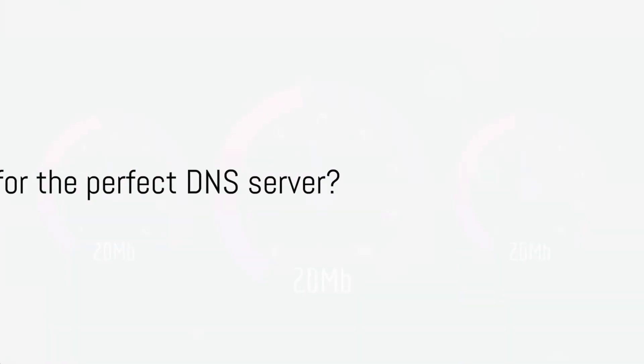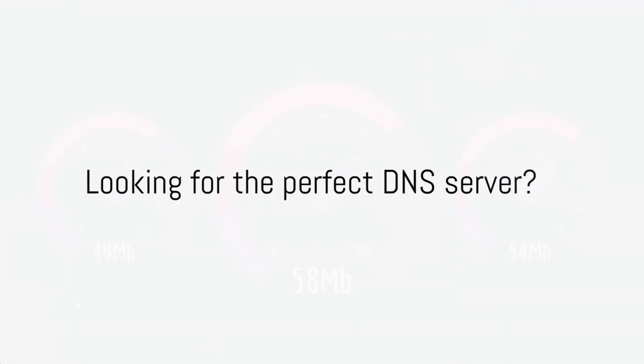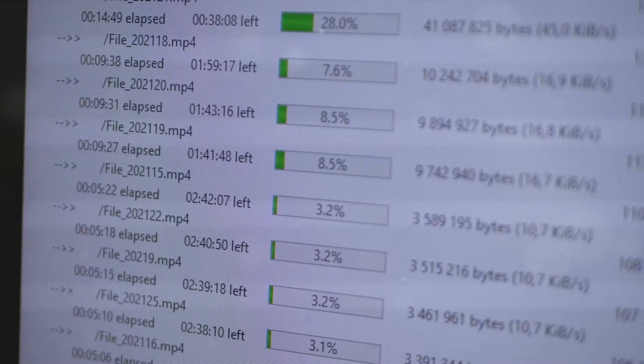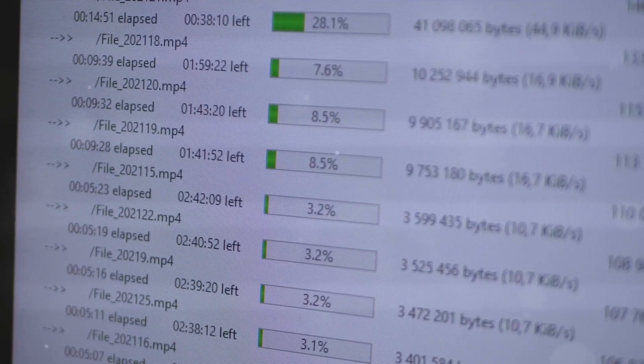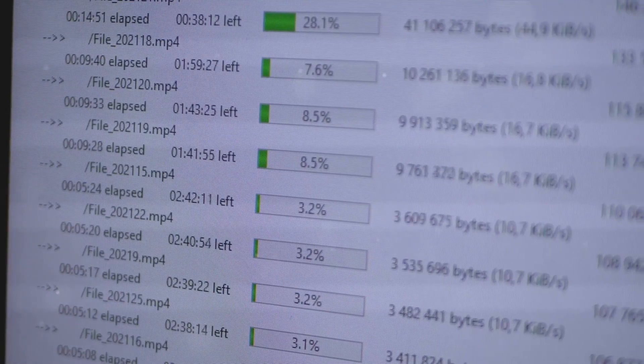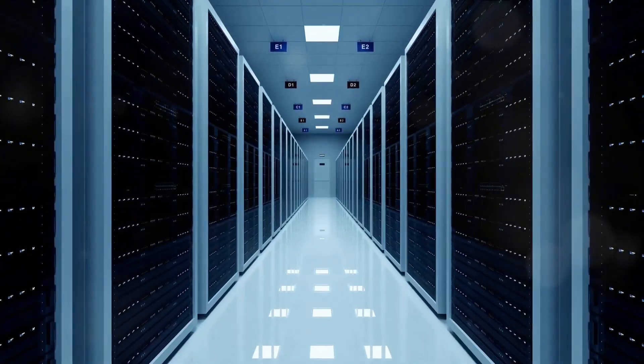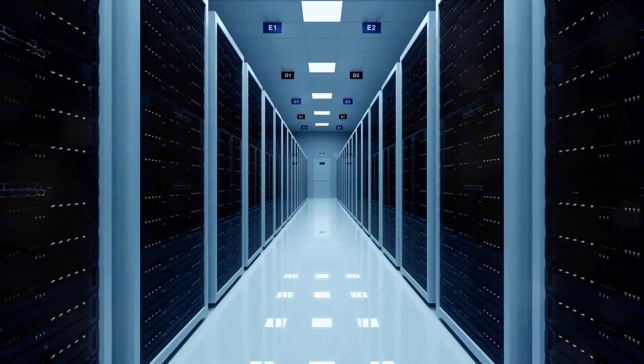Are you tired of slow internet speeds, getting blocked from Ghana, and unreliable connections? Selecting the right DNS server can dramatically enhance your online experience in Ghana.